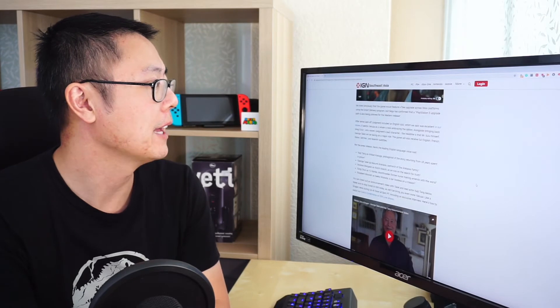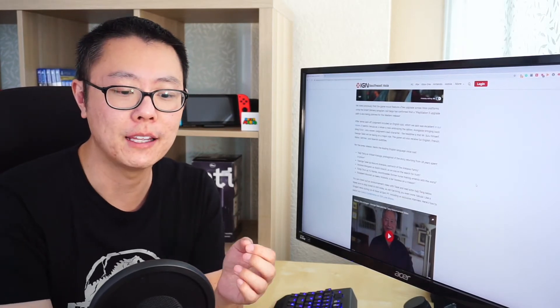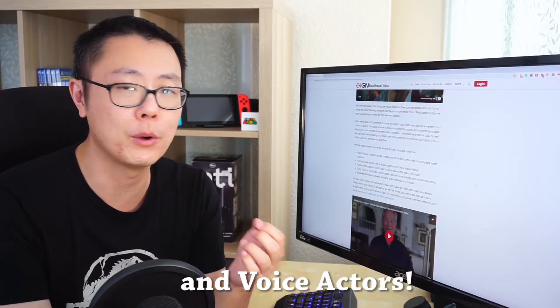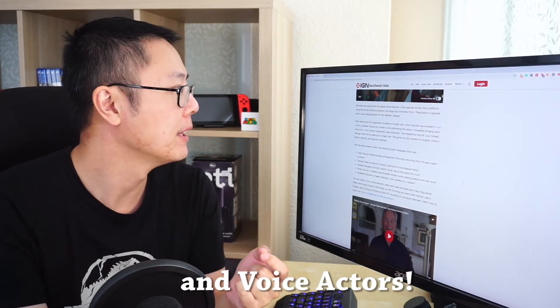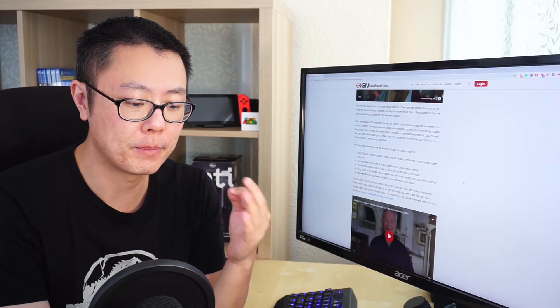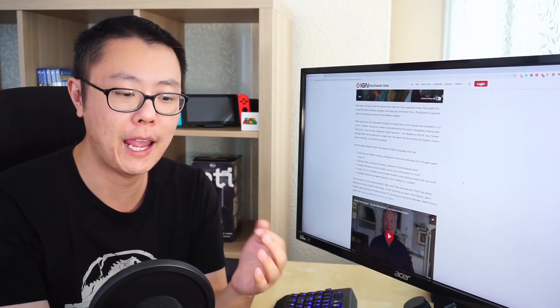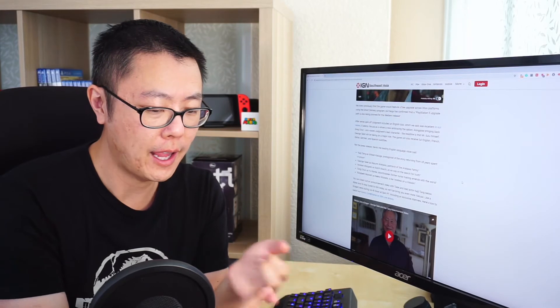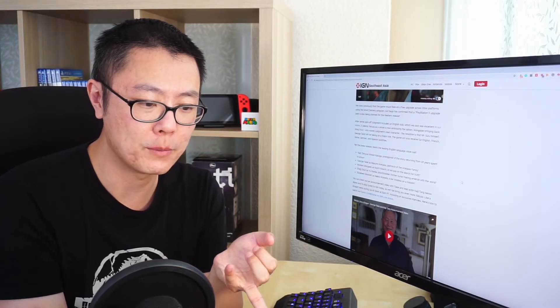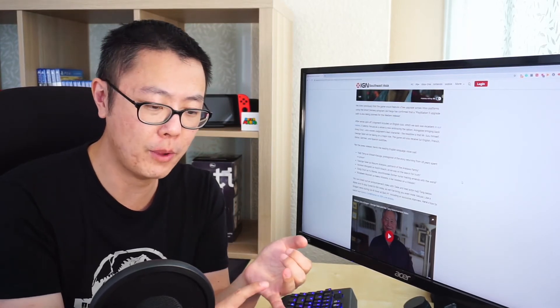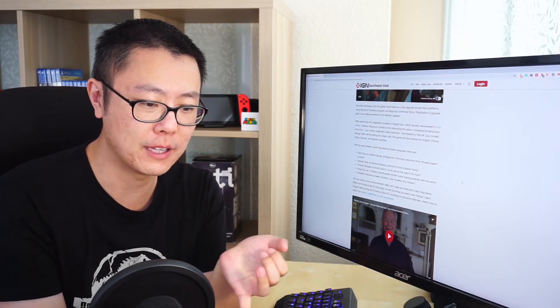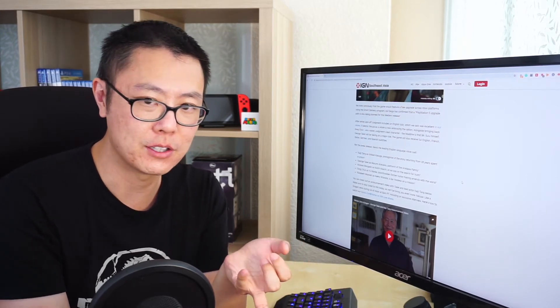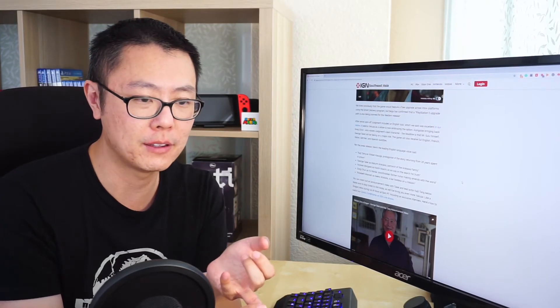There's a bit more information about the English voiceover, and they announced all of the voice actors that would be playing the English dub. Previously, with the previous game Judgment, they also had an English dub option and a Japanese voiceover option. So they were dual language options, and they also had different subtitles for the English version and English subtitles for the Japanese because they were a little bit different.